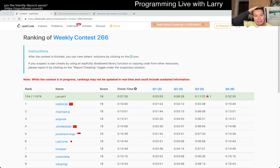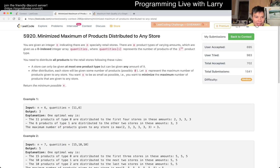Hey everybody, this is Larry with Q3 of the Weekly Contest 266: Minimized Maximum of Products Distributed to Any Store.